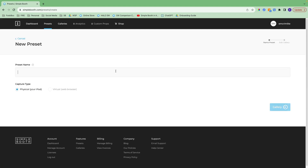Your preset name is not publicly visible — typically it will be your event name. This is what you'll be choosing when you launch the app on the iPad. For capture type, on this plan you can only create a preset for the iPad in the app. If you need to create a virtual preset, you would need to upgrade.